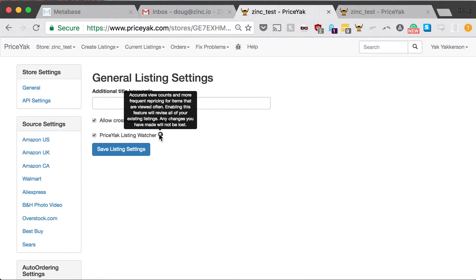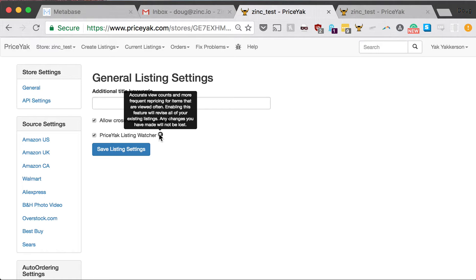Click save listing settings, and this will take up to 24 hours to take effect because the way it works, when you save that box, we actually go into all of your listings and insert a small piece of code that lets us keep a closer eye on your listings.